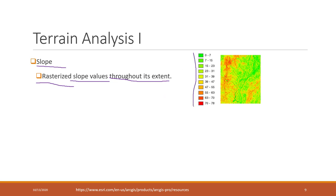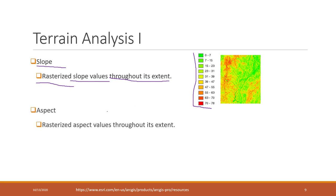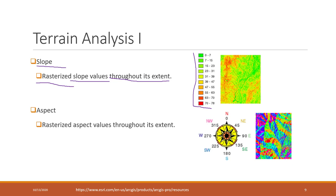The result will be a slope based on the DEM. We can also calculate the aspect, which is directions. That is, towards which direction that place is facing - whether it's facing north, south, west, or east. That is the aspect.